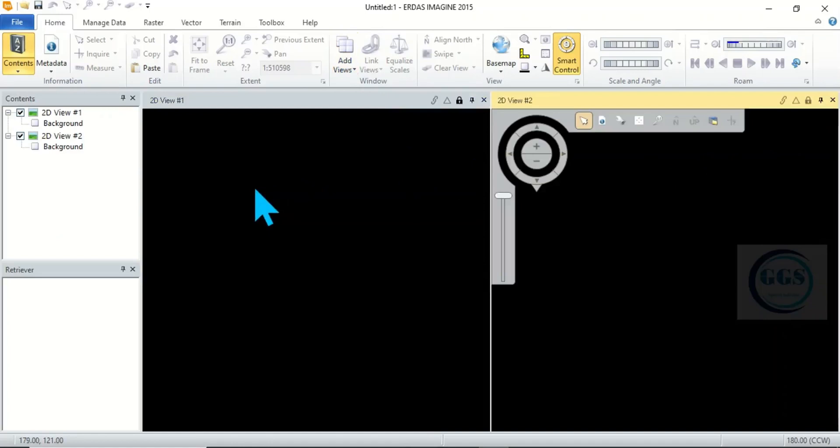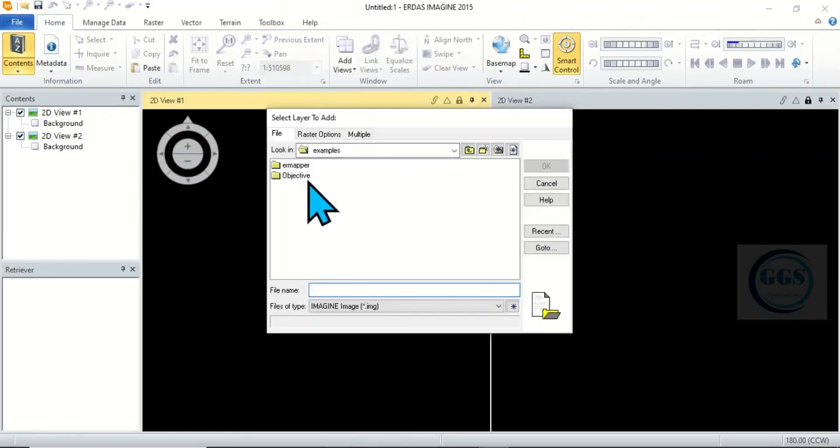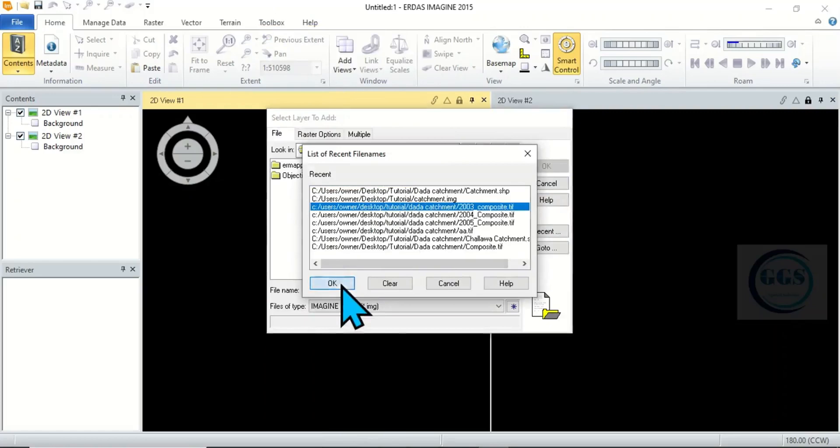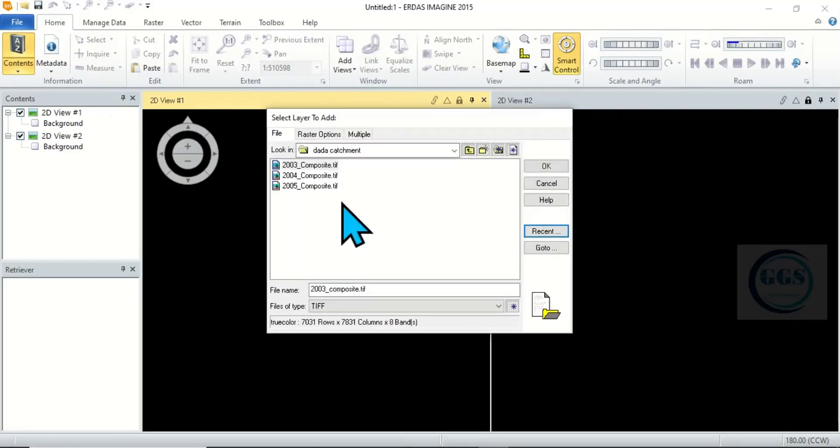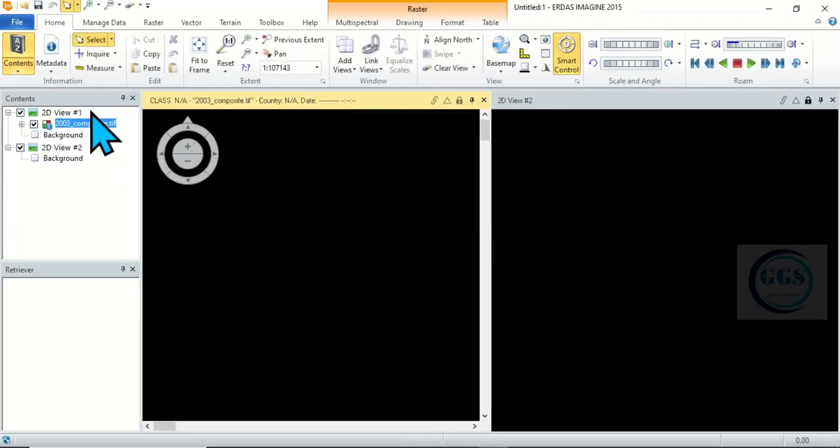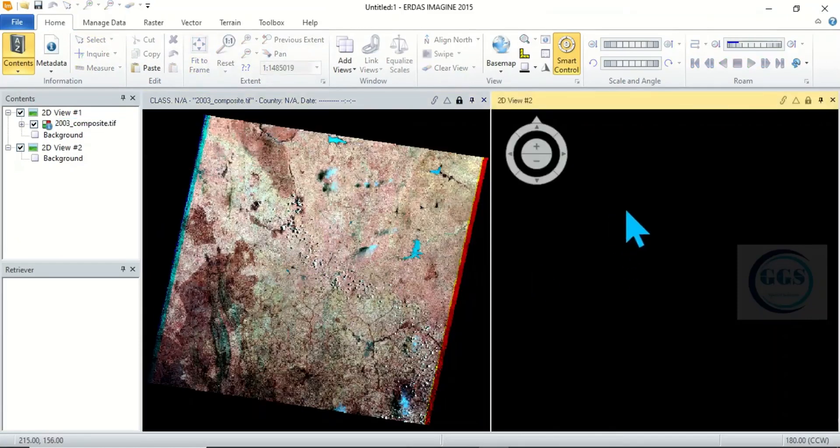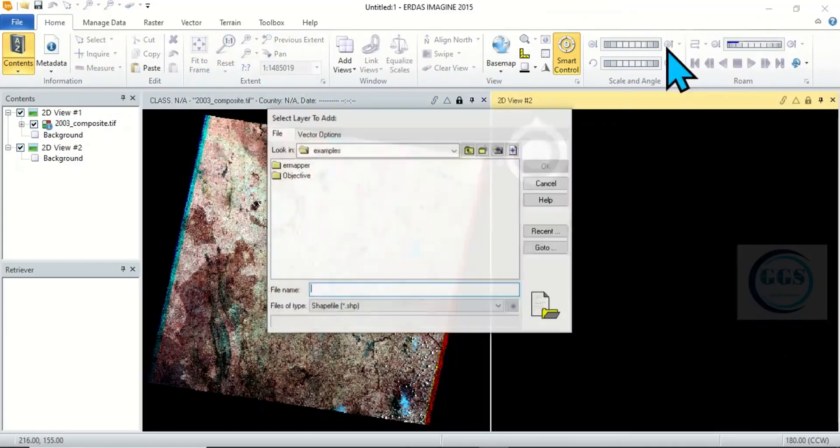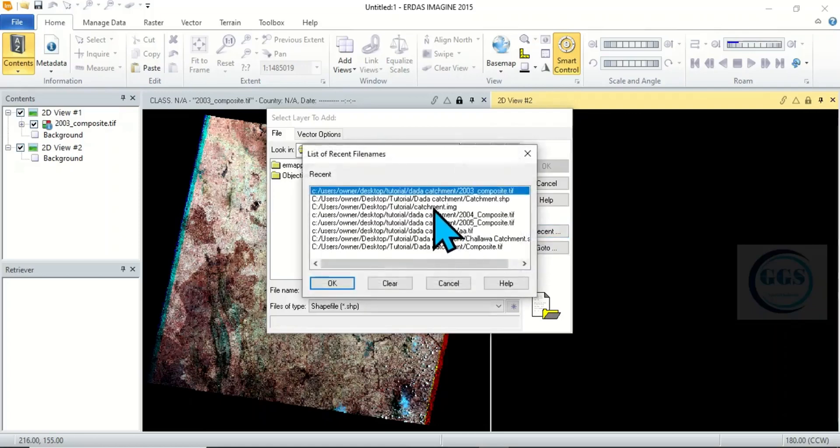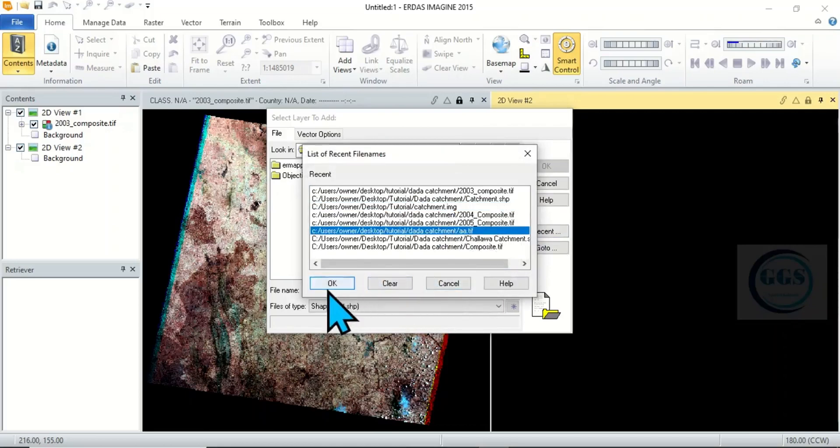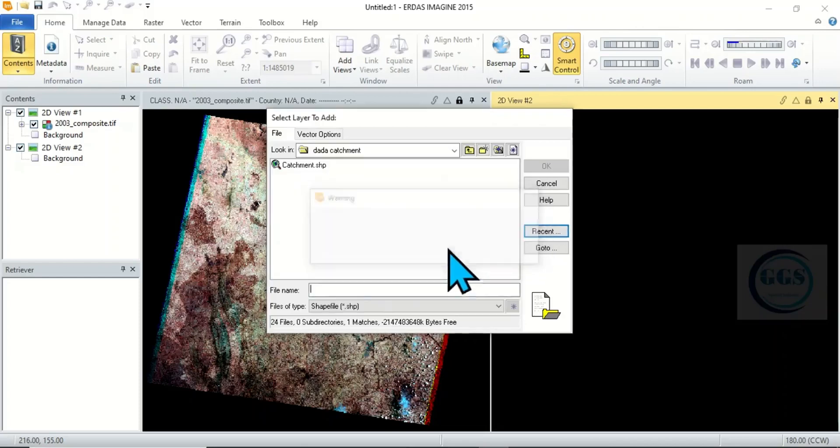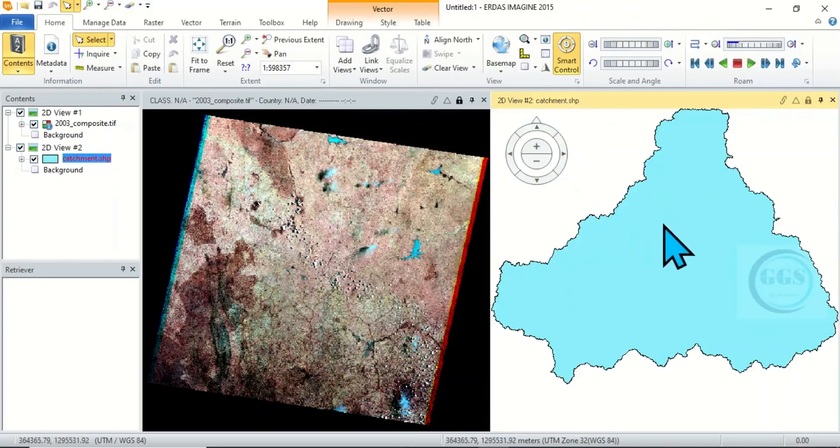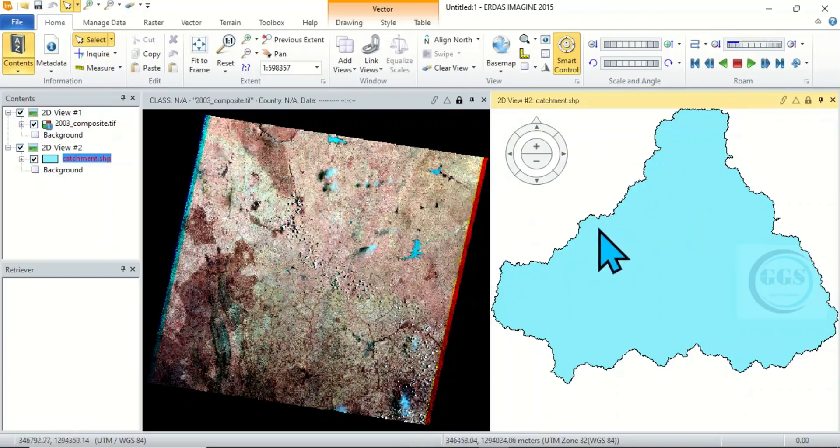The essence of this is that you can load data here. If you right click and load, let's load a raster data here. Let's load this and click on OK, then click on fit to frame. This is it. Then you can come to the second view and load in a vector. Click on OK. This is it. So you can try to use it to compare. You can add even up to 3 or more views.